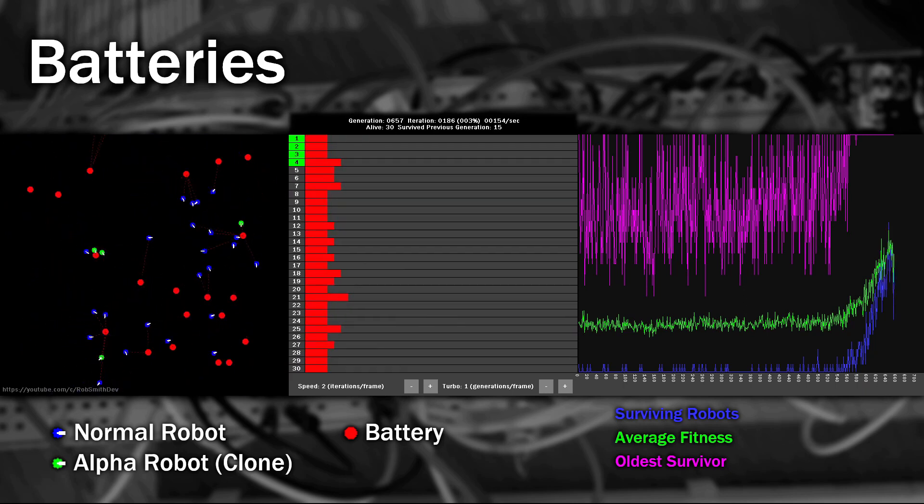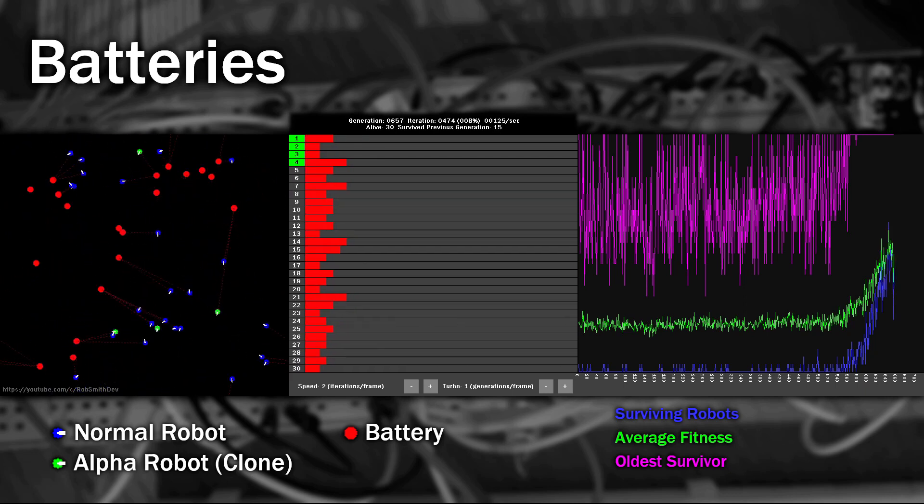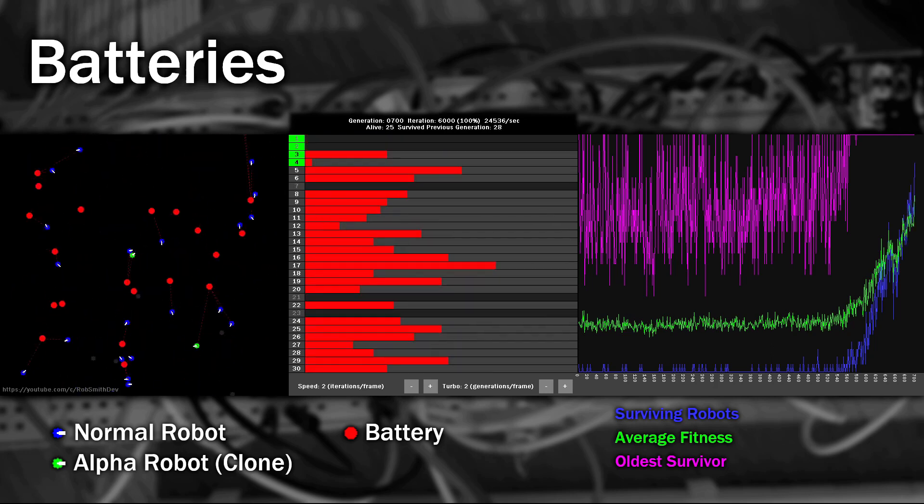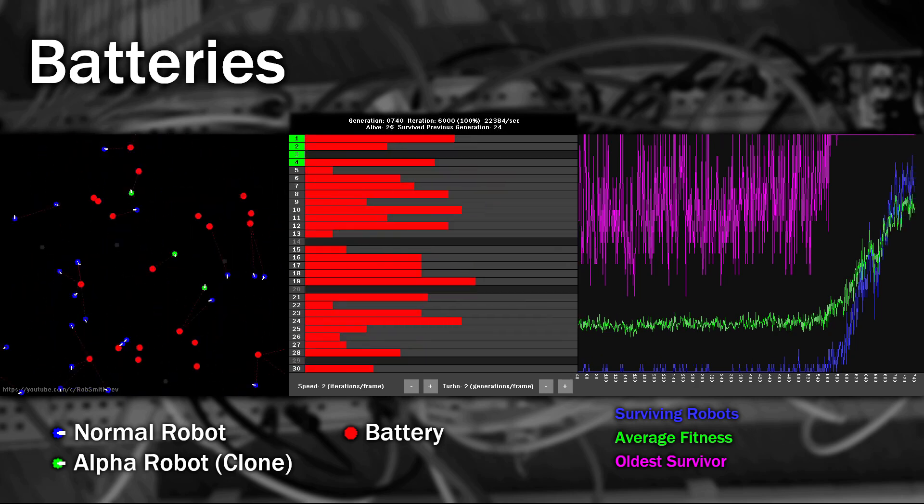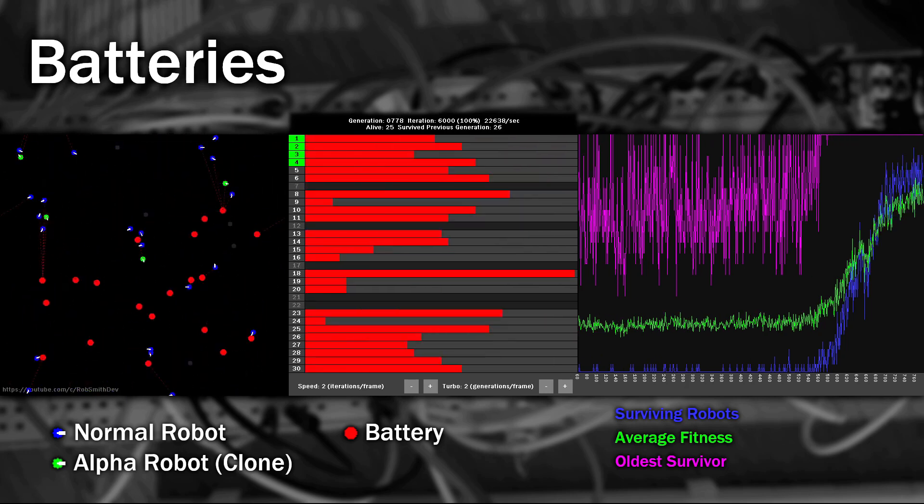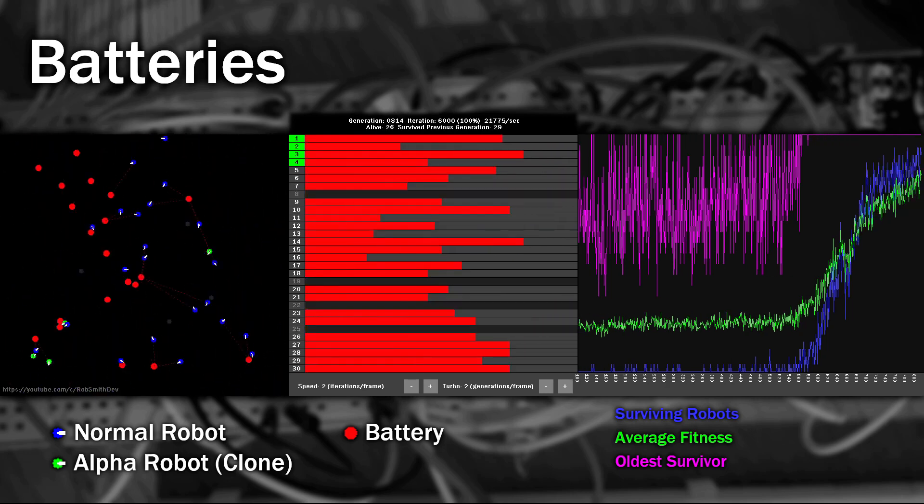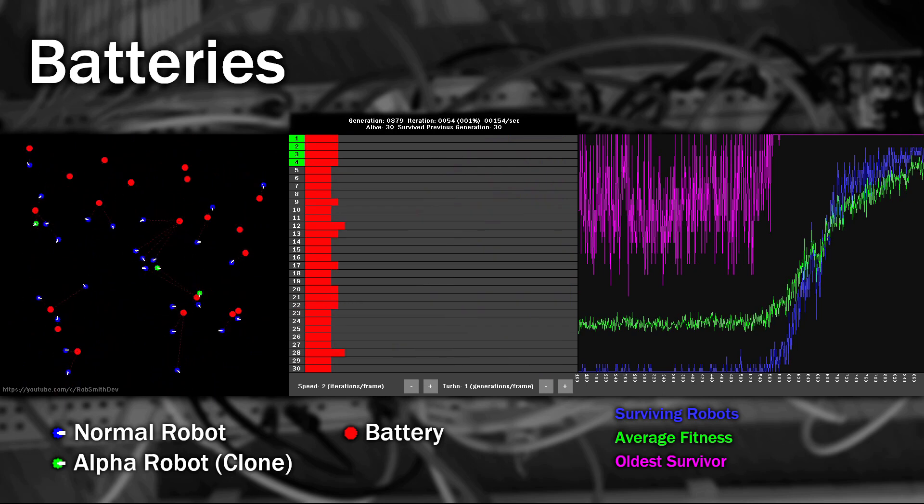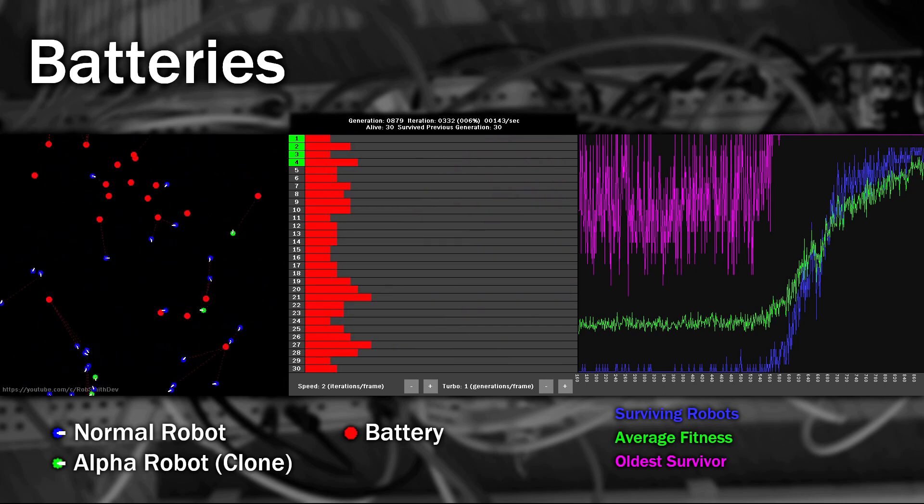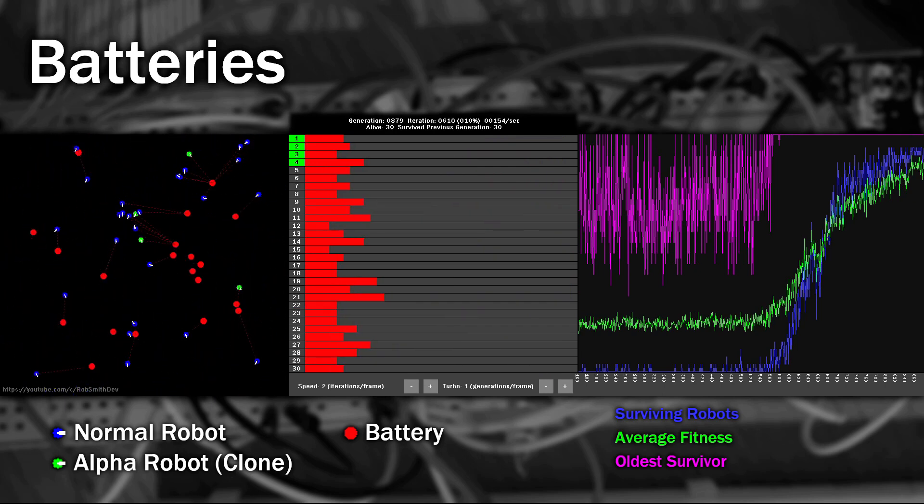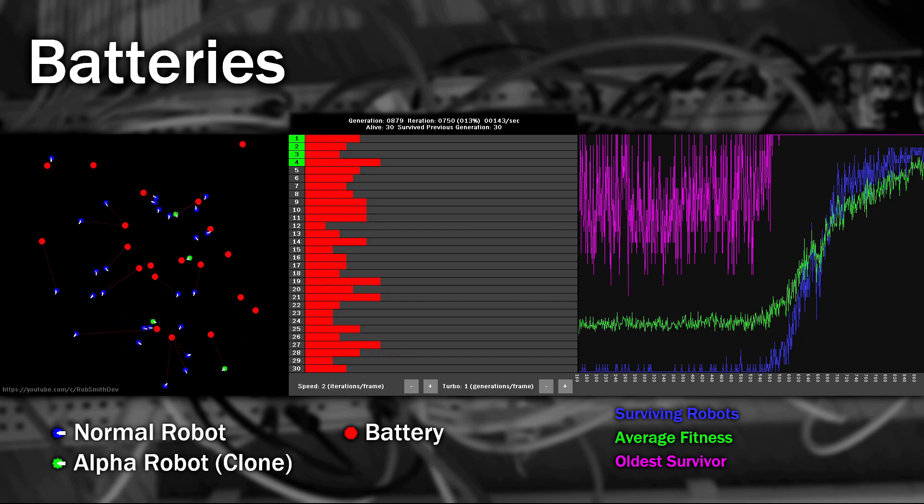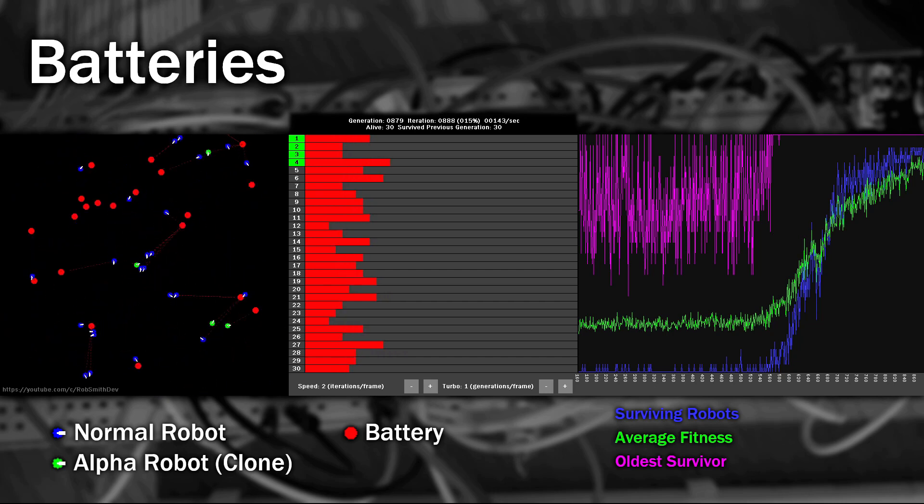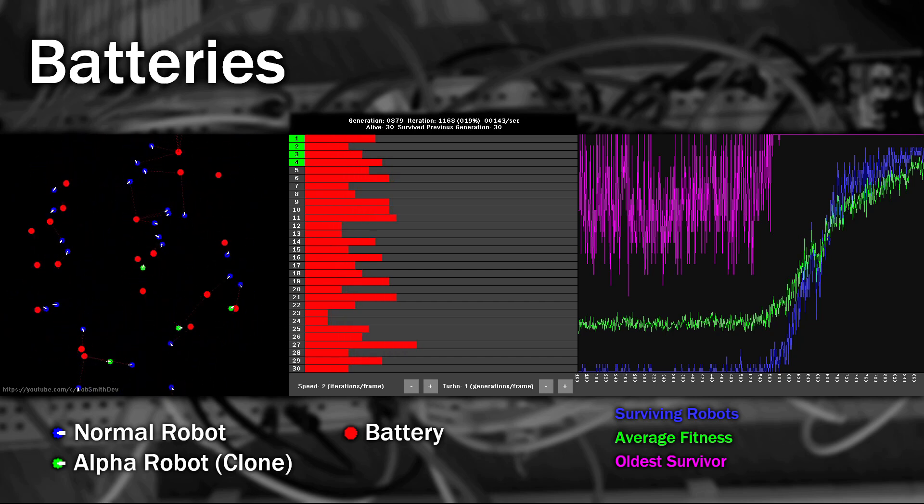Let's have a look now. Some improvement, but let's leave it a little longer. So now we seem to be approaching the top of the curve, so I'm going to slow it down and have another look. Ok, they seem to be reasonably good at hunting down the batteries, but there's some very erratic movement going on. I'm going to leave this a little bit longer and see if that improves.